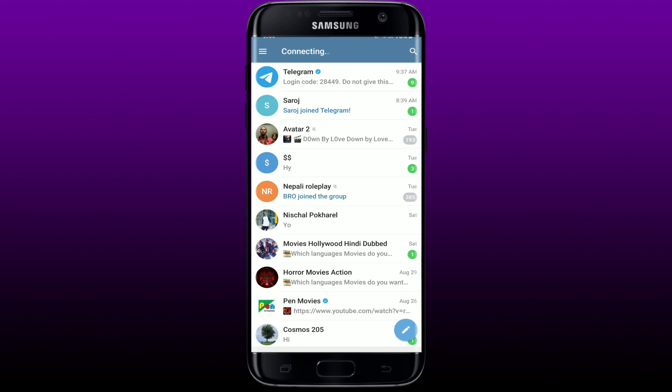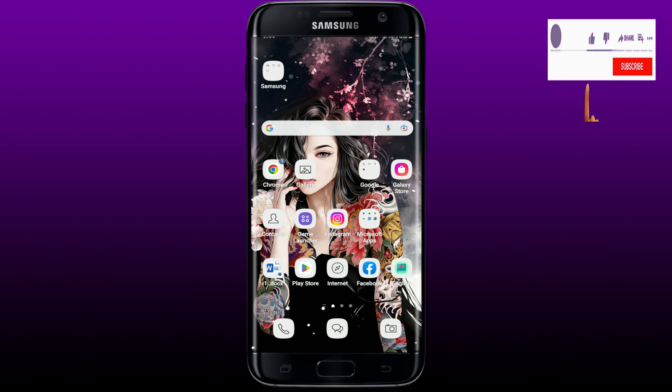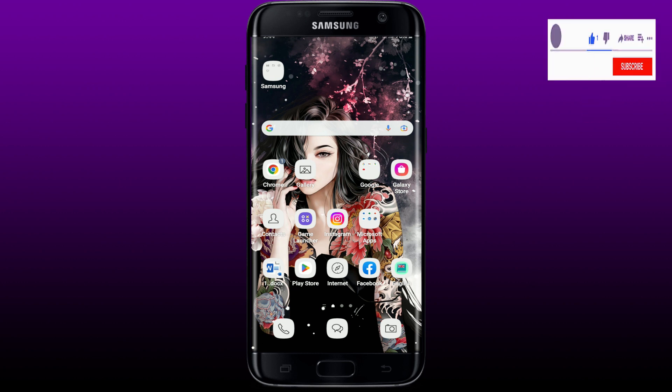Those were some of the fixes you could try out whenever you are not being able to log in and it shows 'too many attempts' on Telegram. I hope you found the video to be helpful. If it was, go ahead and give us a thumbs up. I'll be back soon with more videos like this. Thank you for watching.